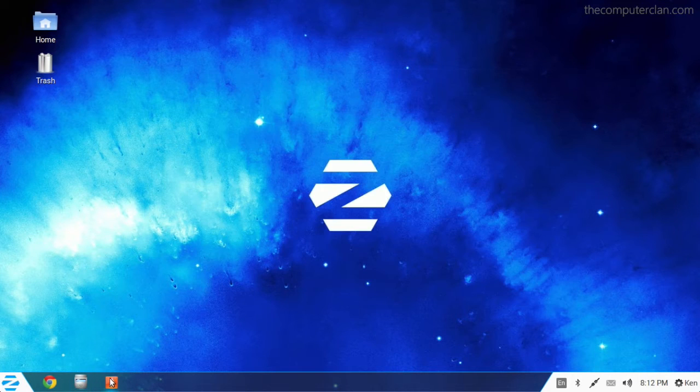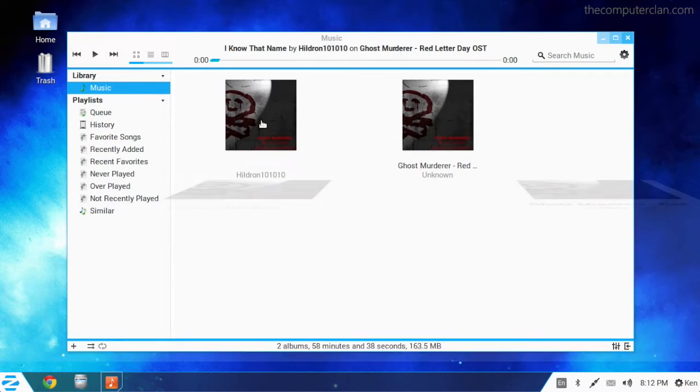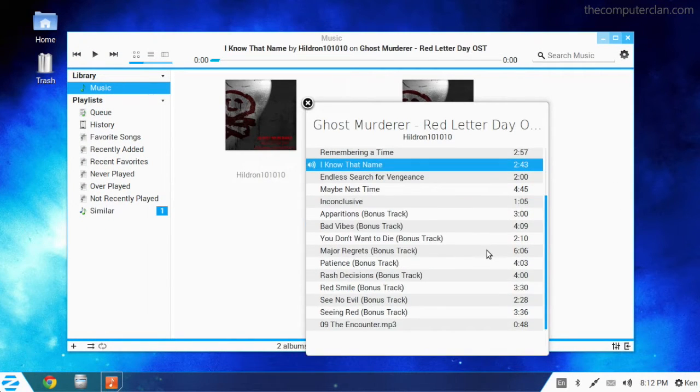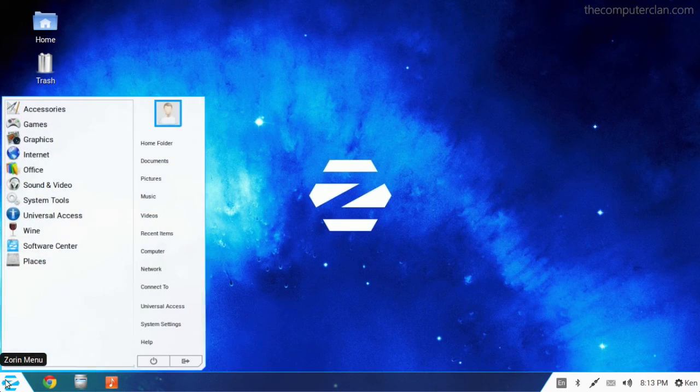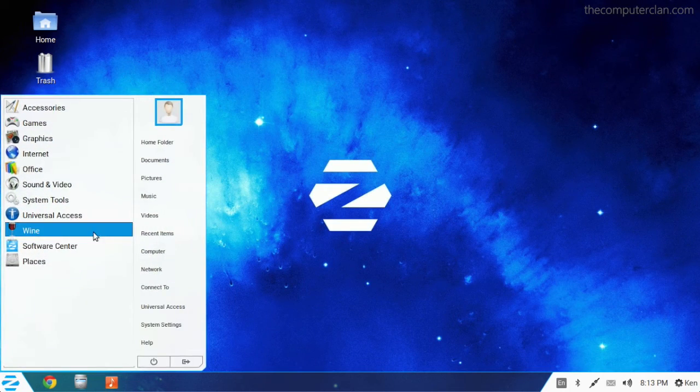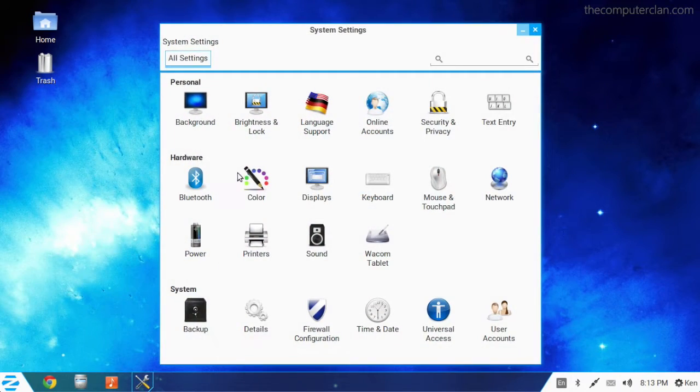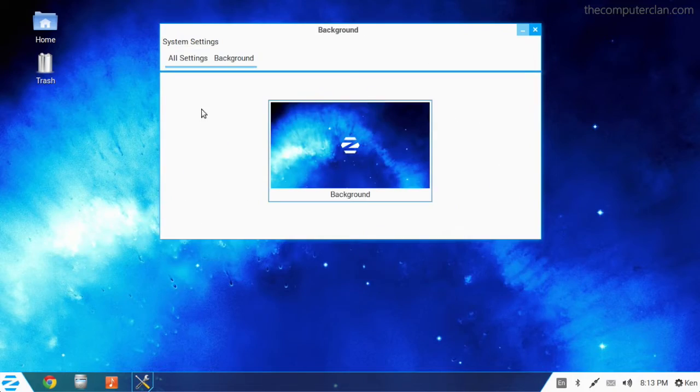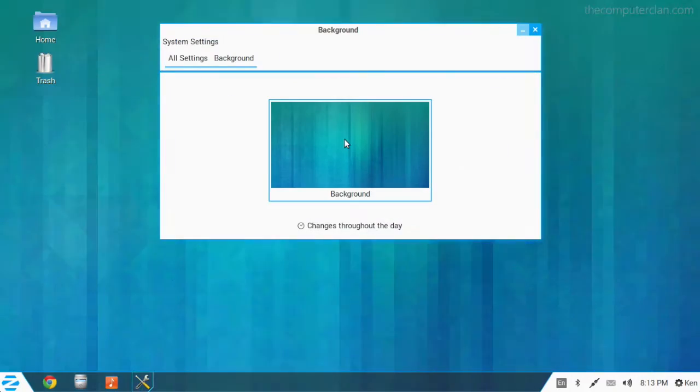Another useful built-in app is an iTunes-style music player. The settings application is easy to use and can be easily accessed from the menu. Users can change all sorts of system settings here, including the wallpaper.